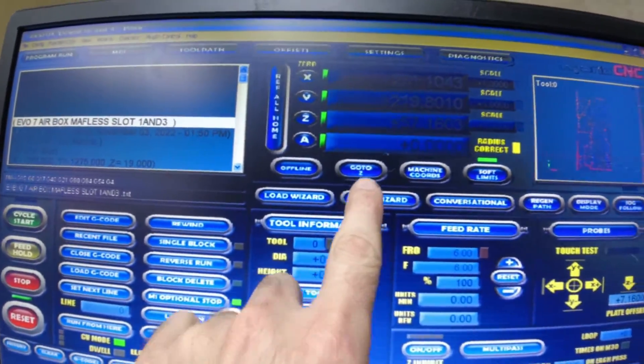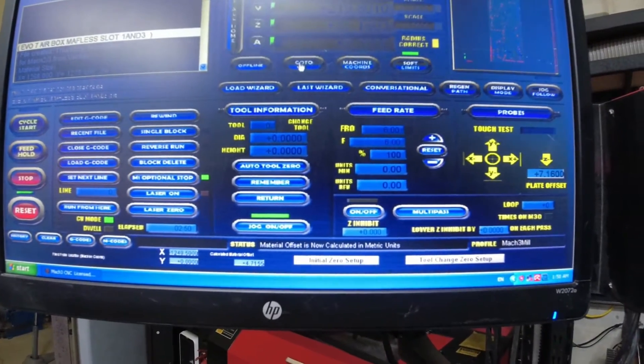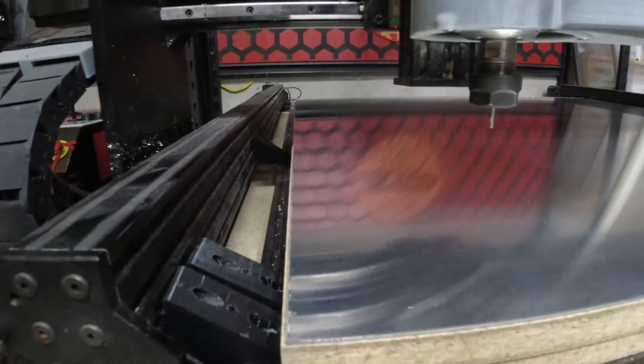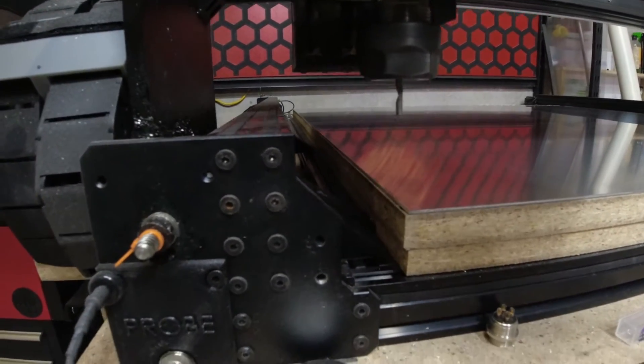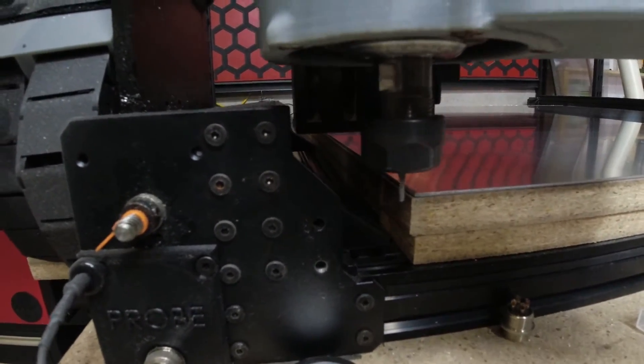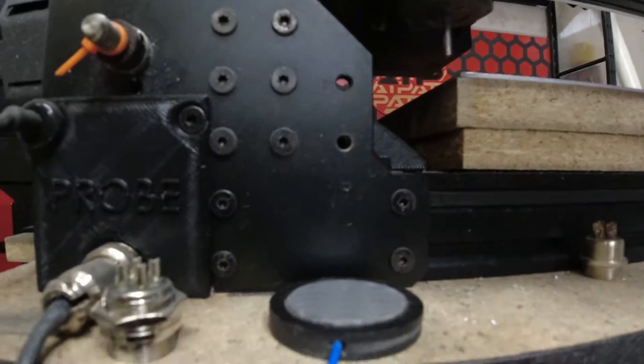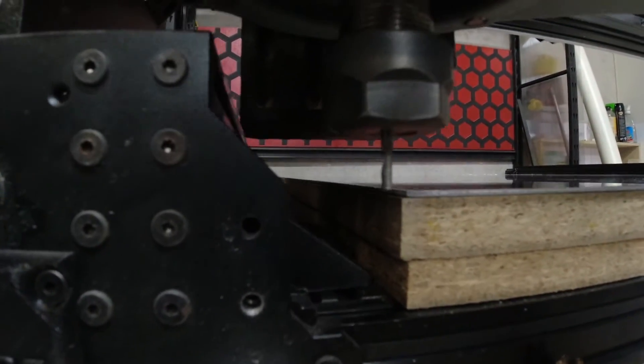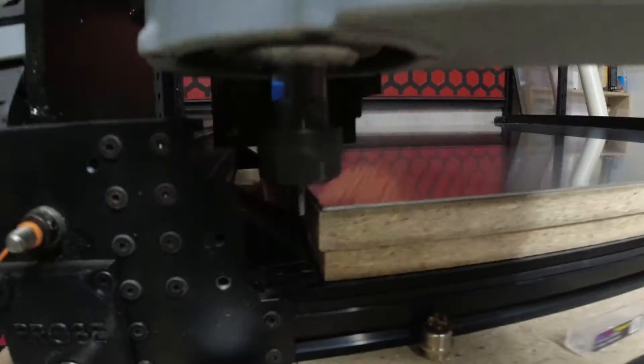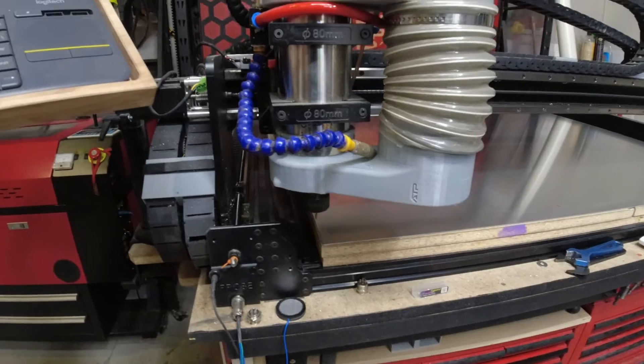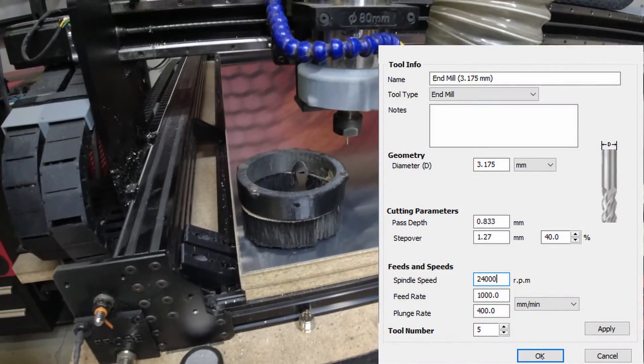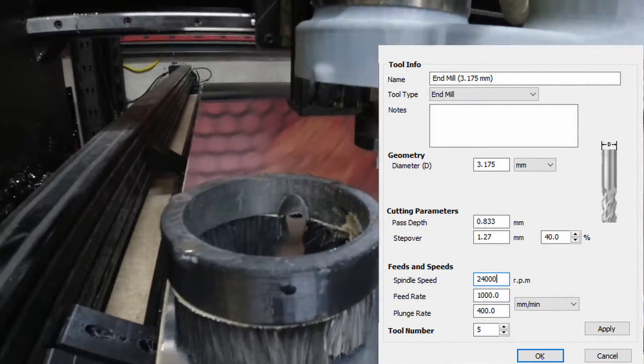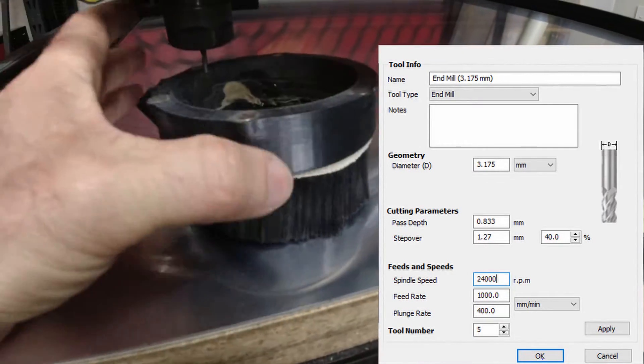So if we push go to Z here the machine will come down and just touch off or touch in that corner there. And you probably can't tell very well because I can't hold you level but we're all good to rock and roll. So I will pop up the speeds and feeds that I use for this cutter on this 5005 aluminum.